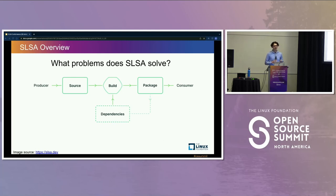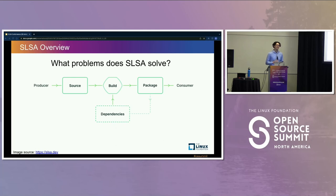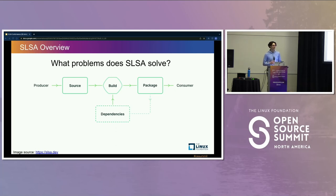In short, a producer writes some source — the producer being a person or group of people, such as a solo developer, open source project, or business. Source is not just source code, but it is anything that is authored or reviewed by a human. That source gets fed into a build to create a package. A package is what it sounds like — it is finished, built software that you consume.